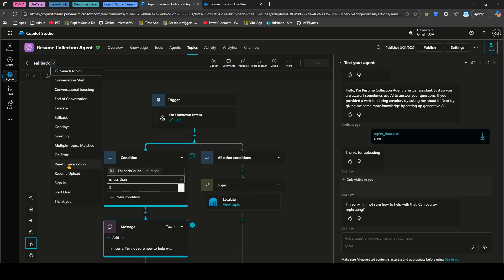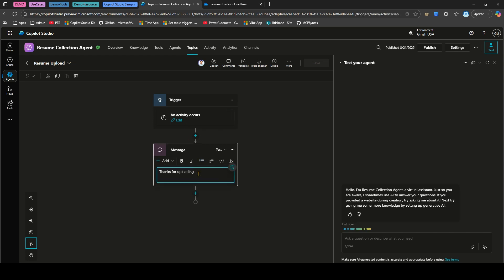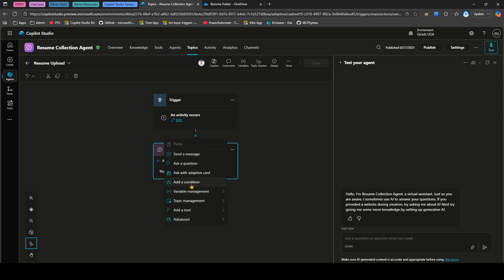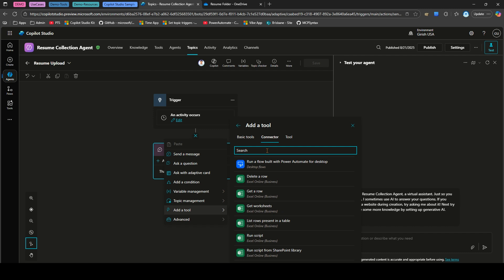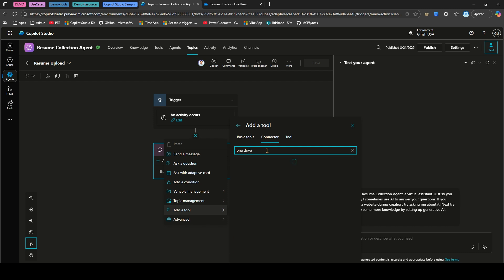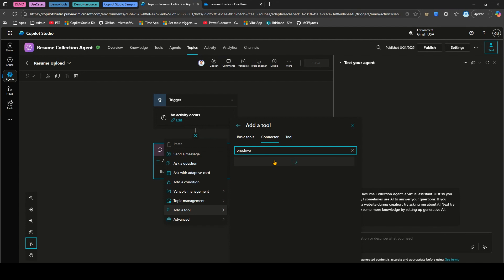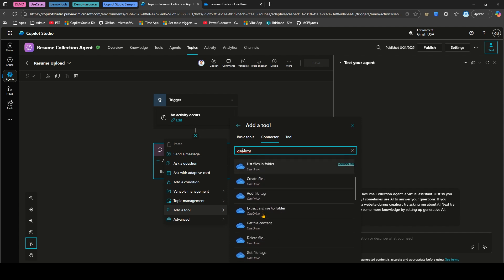Now we'll actually upload the file to OneDrive. Go to Add a Tool and check the basic tools — nothing OneDrive-specific is there. Go to Connector and type 'onedrive' (no space, since there's no space in the name). You'll see OneDrive-related connectors: convert file, copy file, list files, and create file among them.